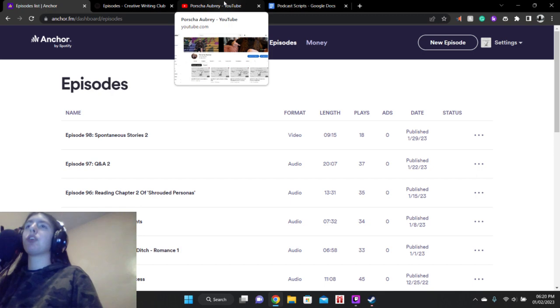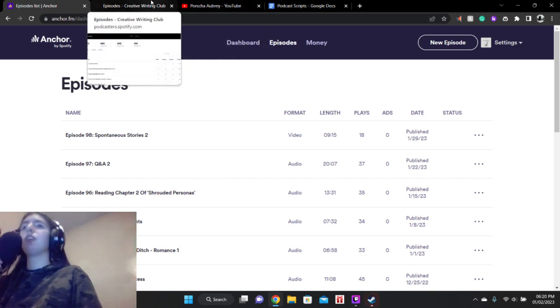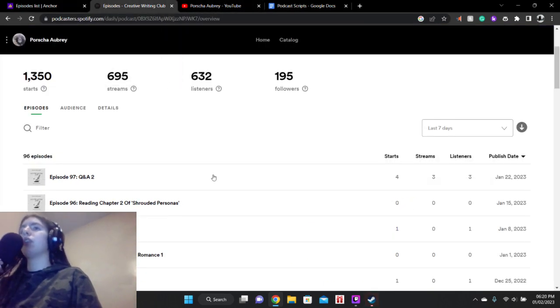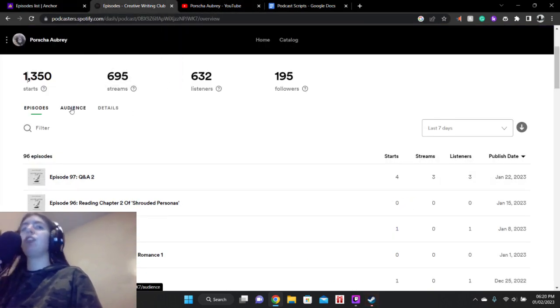Luckily, my episodes are also available on YouTube. So I don't have to worry about them getting too pissed off about it.